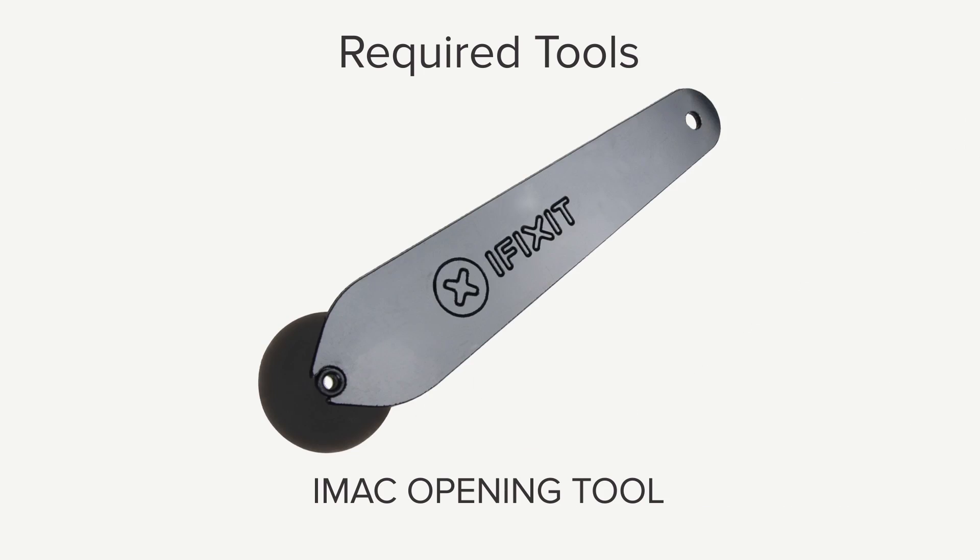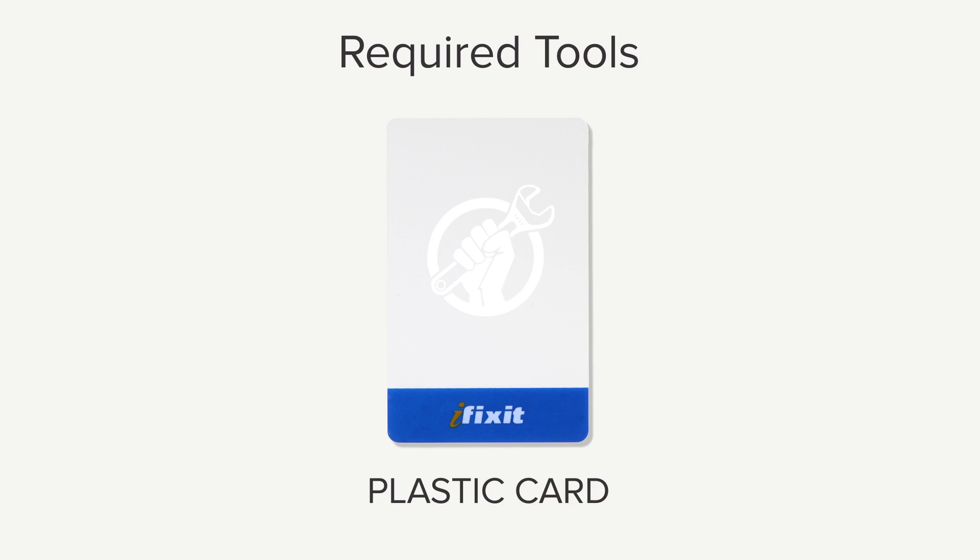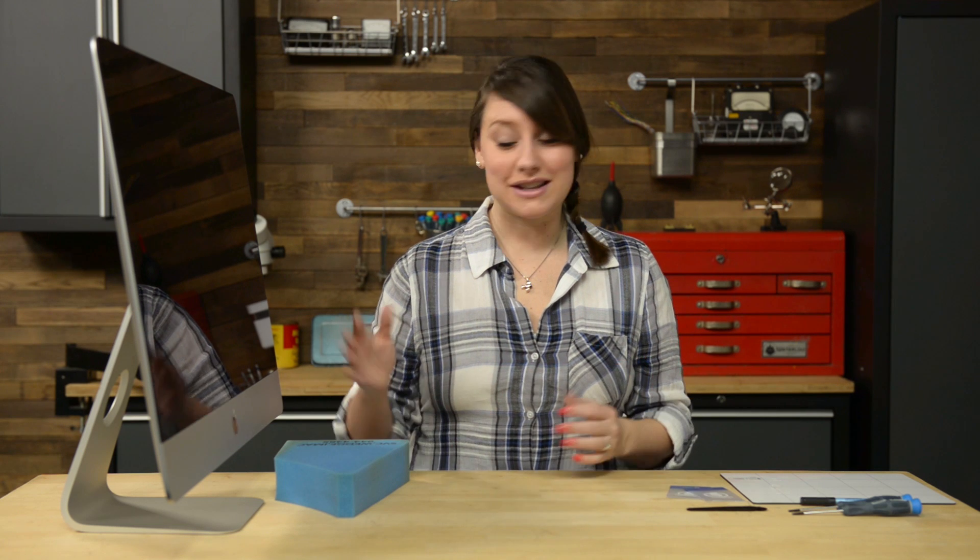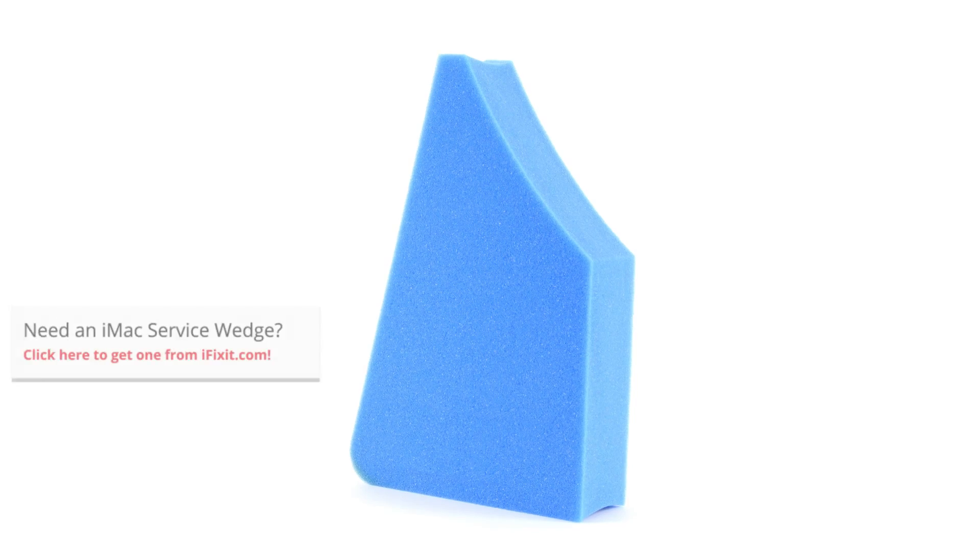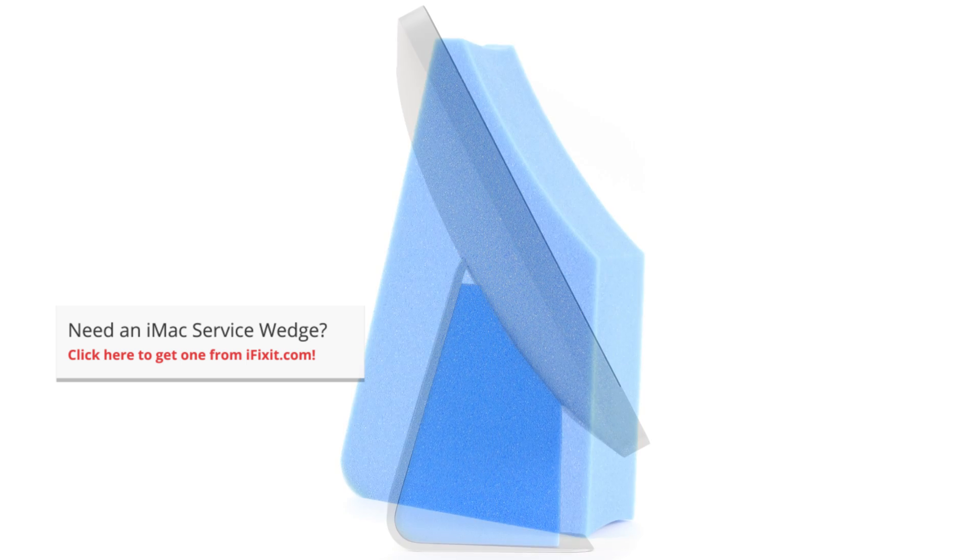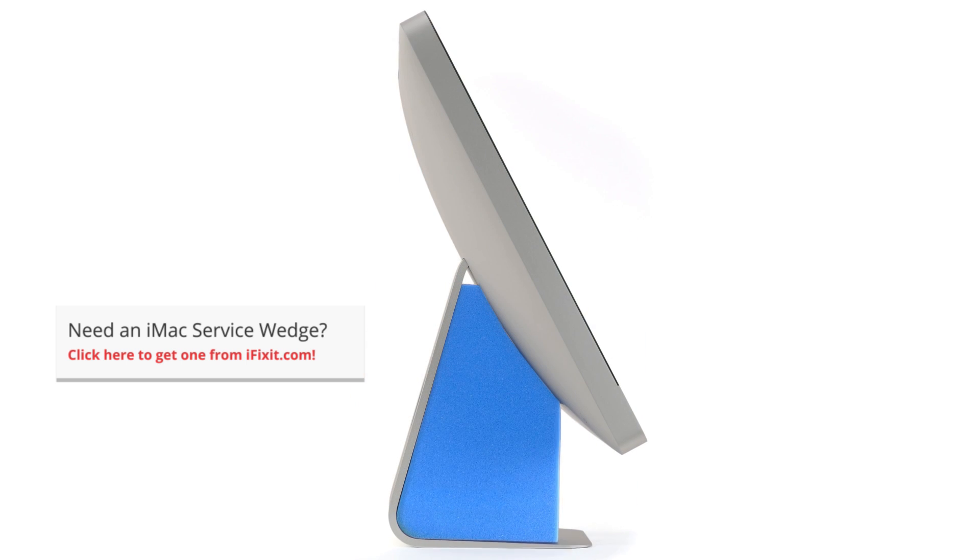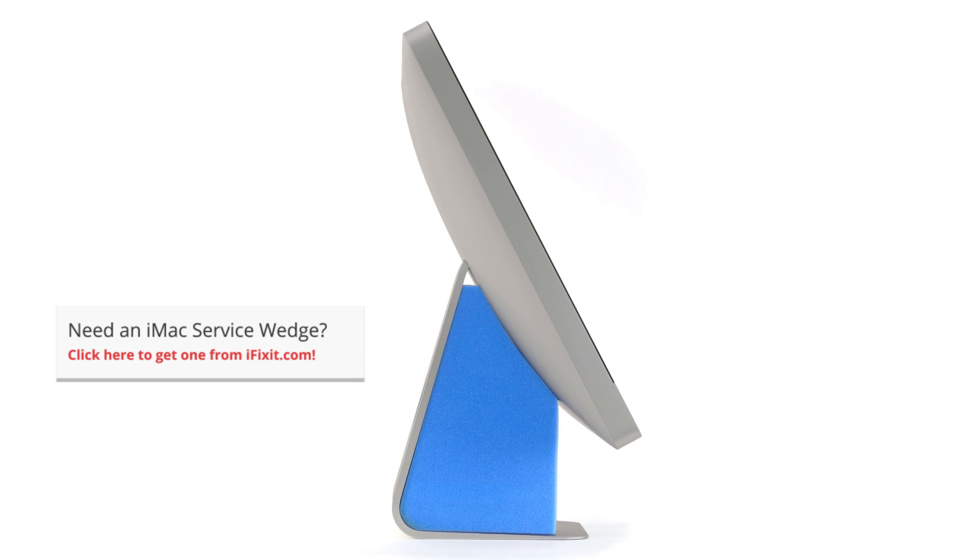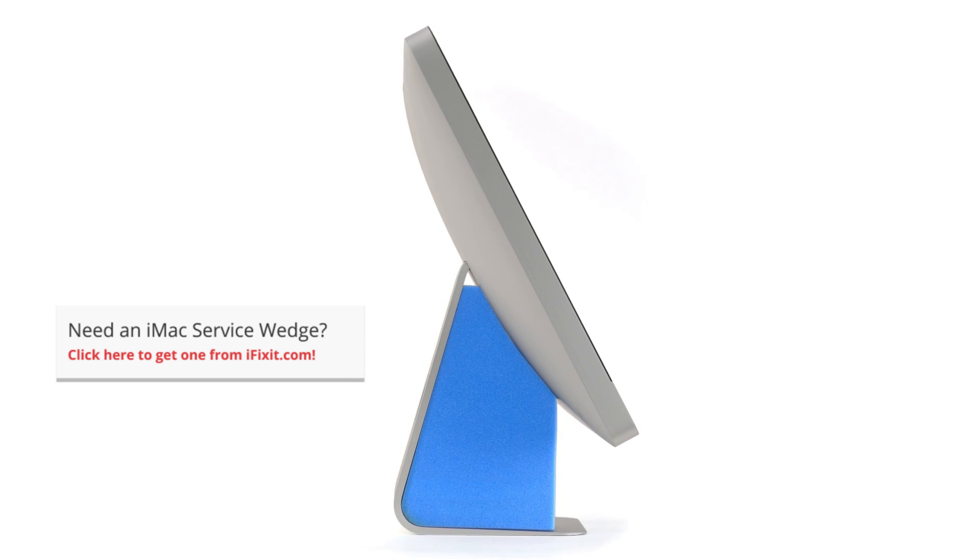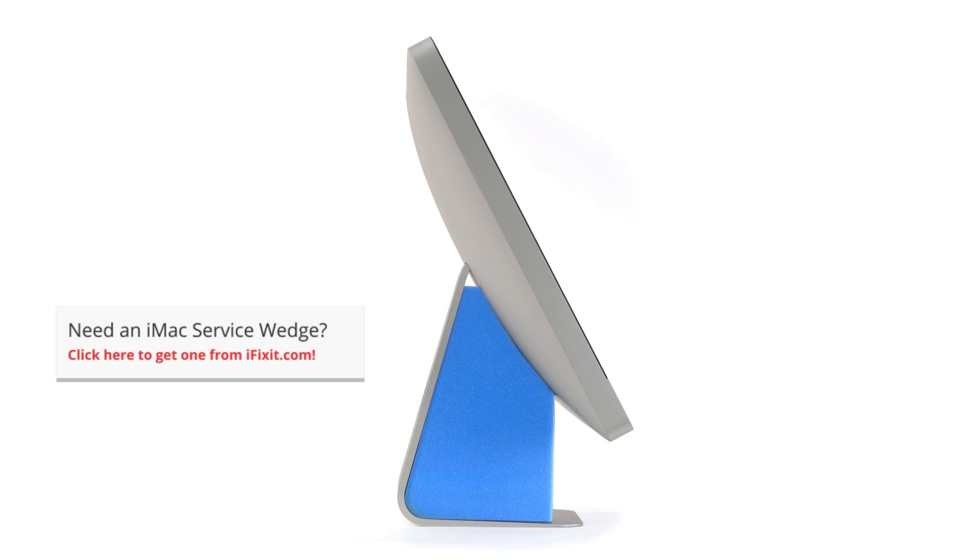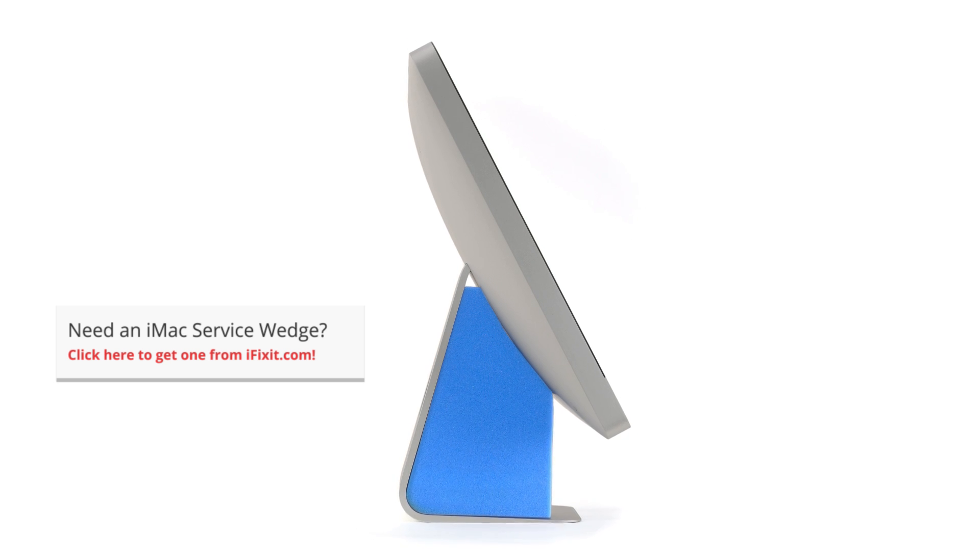For this repair, you're going to need an iMac opening tool, a plastic card, and a set of replacement adhesive strips. I'm also going to be using this iMac service wedge. This foam block allows you to have easy access to the internals of your iMac without worrying about the display moving around. It's not absolutely essential, but it will make it a bit easier to work on your iMac.